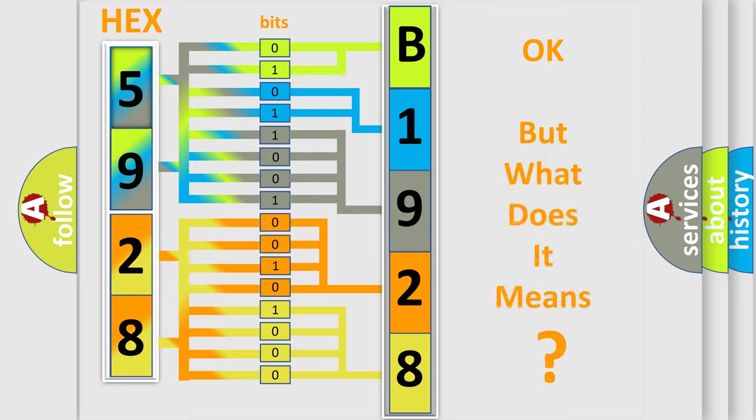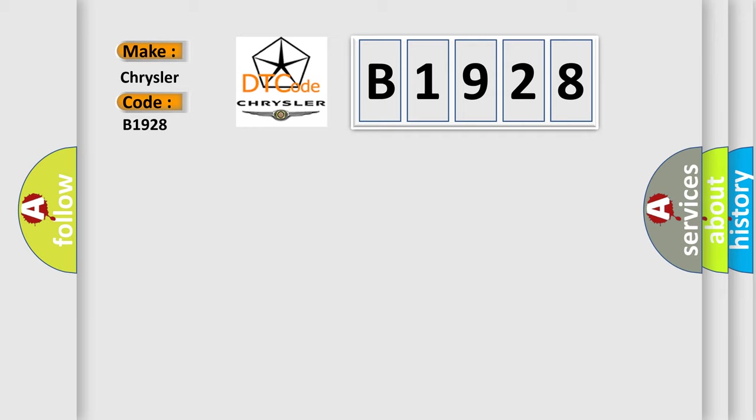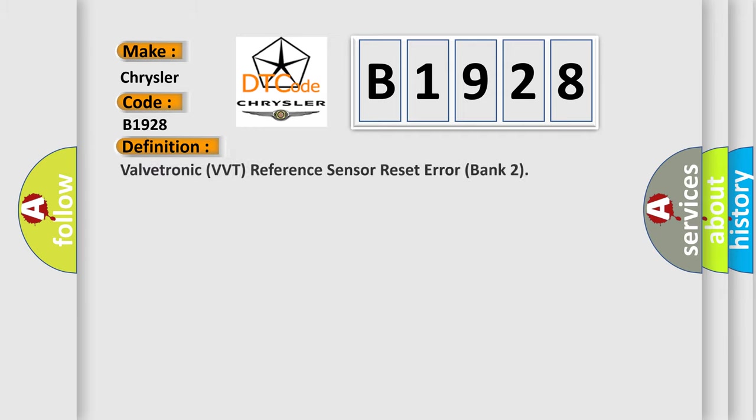The number itself does not make sense to us if we cannot assign information about what it actually expresses. So, what does the diagnostic trouble code B1928 interpret specifically for Chrysler car manufacturers? The basic definition is Valvetronic VVT Reference Sensor Reset Error Bank 2.